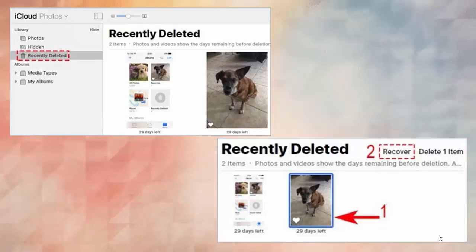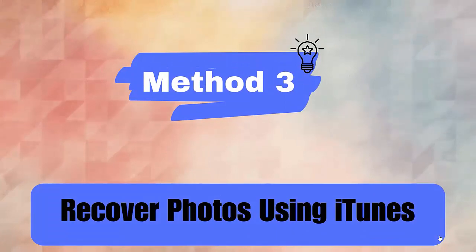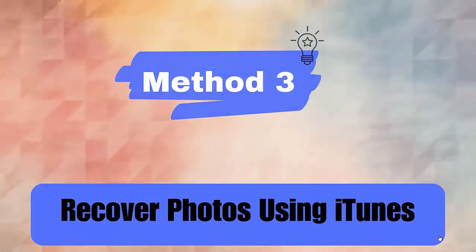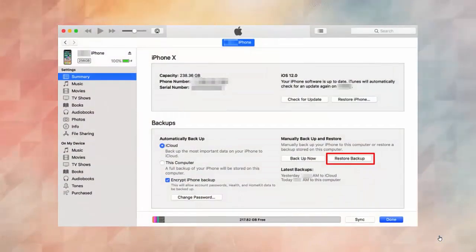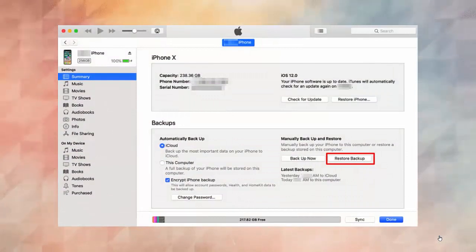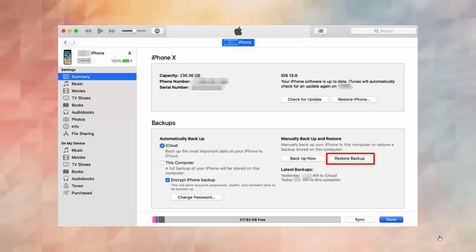Method 3: Recover photos using iTunes. First, connect your iPhone to your computer and open iTunes. Now tap on Restore Backup — here you will see the backup that contains photos to restore. Finally, click on the Restore option.